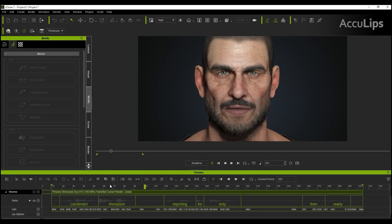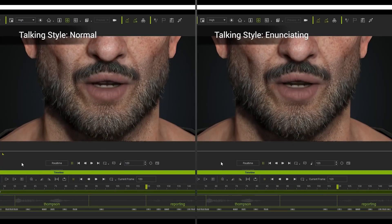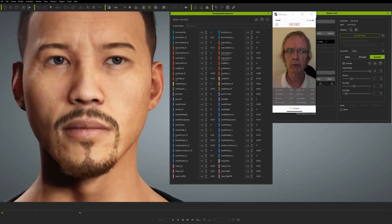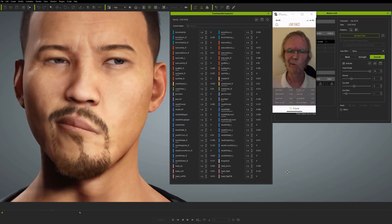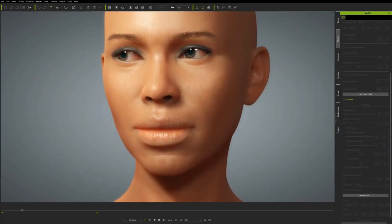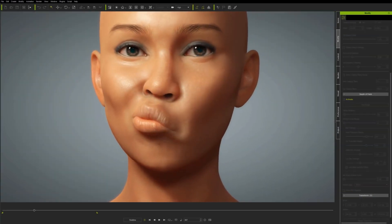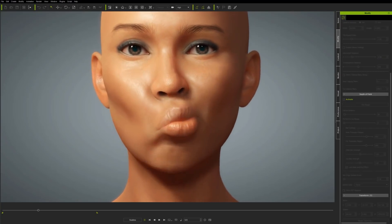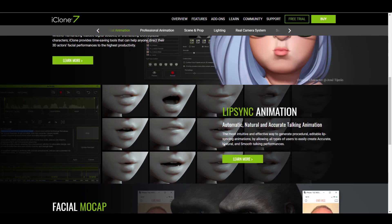For those who like to use their mobile device to do a simple facial performance capture and retarget it onto their model, you can simply use the Live Face tool and retarget your facial performances to your model directly using the set of tools available for iClone. There are lots of possibilities for anyone thinking about creating facial and full body character animation.